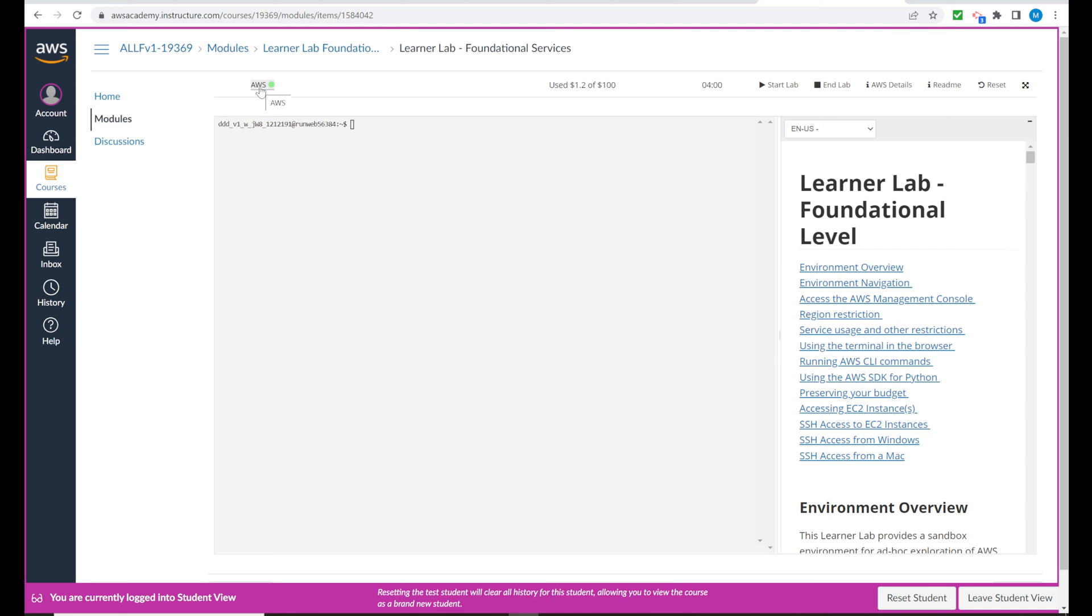The AWS link on the left hand side here is our gateway to the management console. And that's basically what we want.